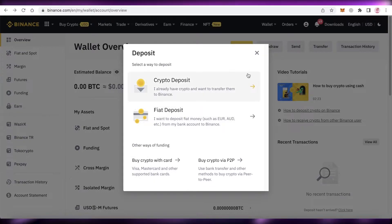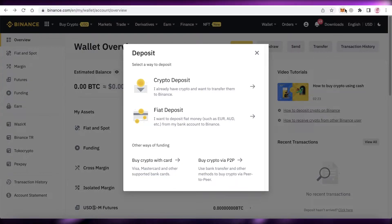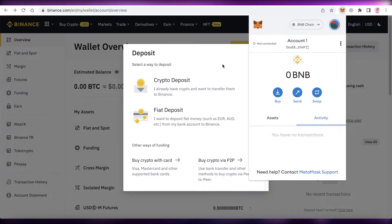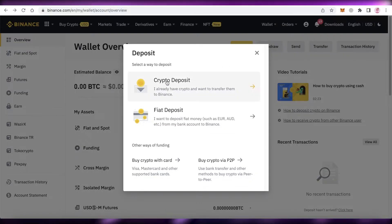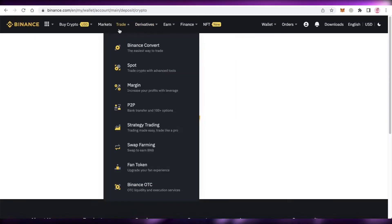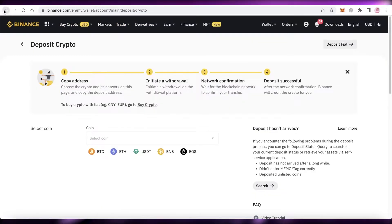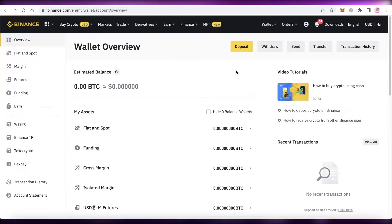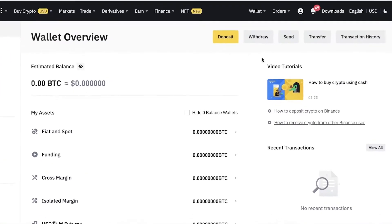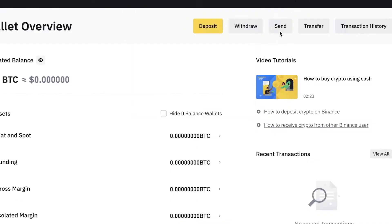If you already have funds in another crypto wallet — for example, MetaMask — you can open it up and choose to deposit money into your Binance wallet from that other wallet by clicking 'Crypto Deposit.' Once you've deposited BTC or BUSD into your Binance account, you can click on 'Trade' or 'Transfer.'